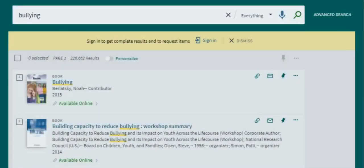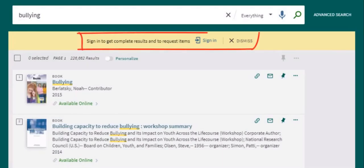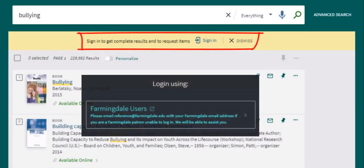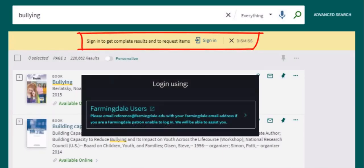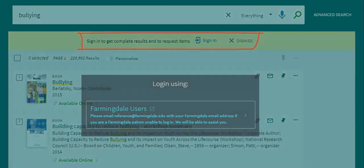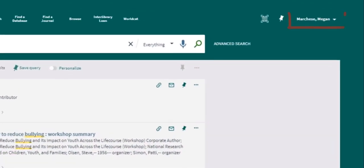When searching, if you're not already signed in, you might see a prompt to sign in at the top of the page. Sign in as a Farmingdale user to get full access to your library account. If your name appears at the top right, you're already signed in.